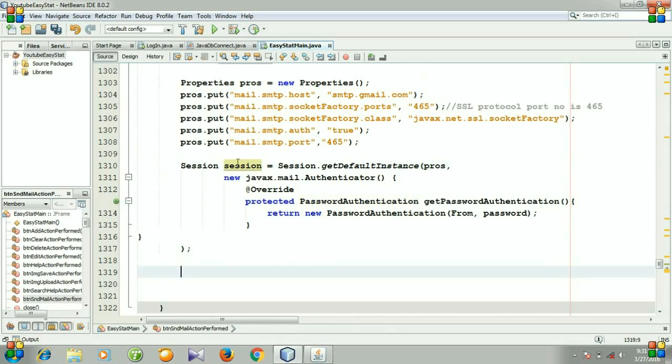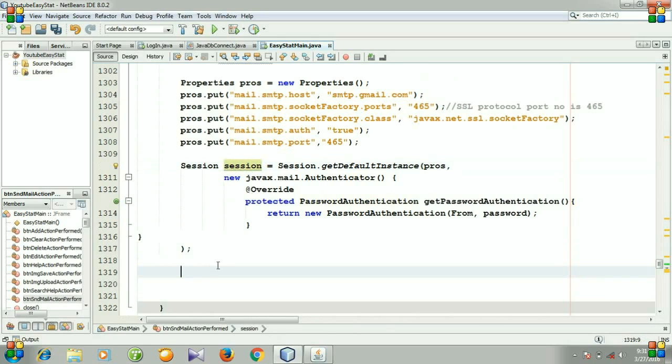This is the session for authentication — valid for the correct user. Then I need a try-catch block for sending the mail.